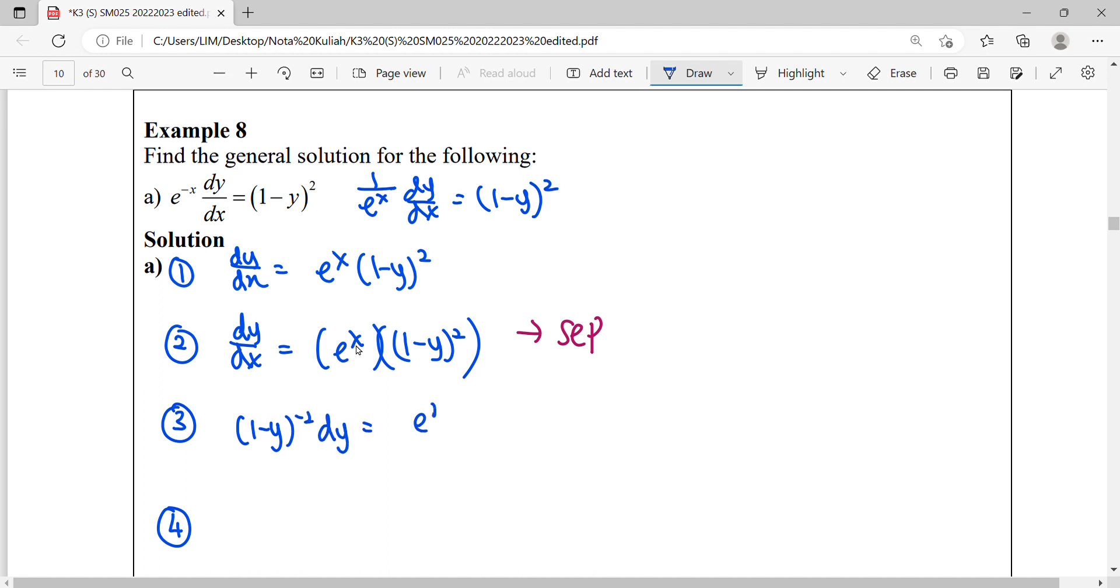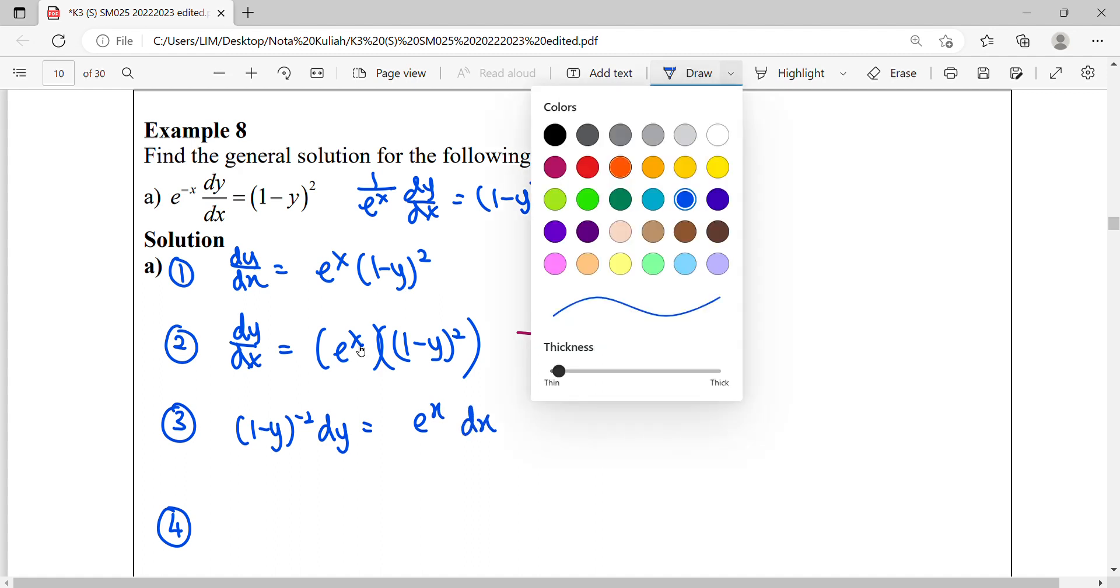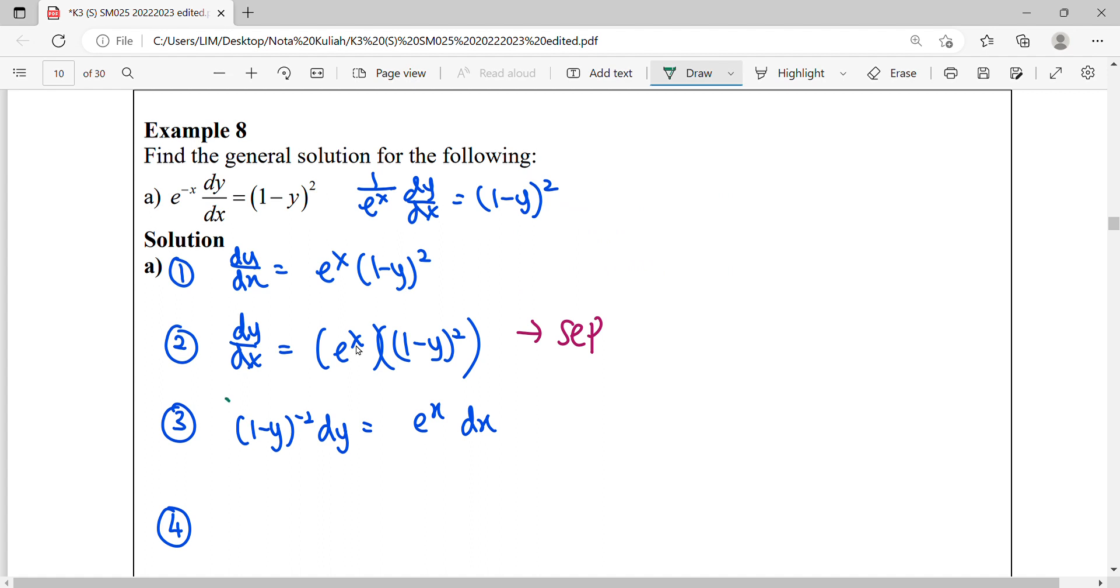Meanwhile, the x dx, we multiply it to the right hand side. Then we can start integrate both sides to find out the step number 4 solution.